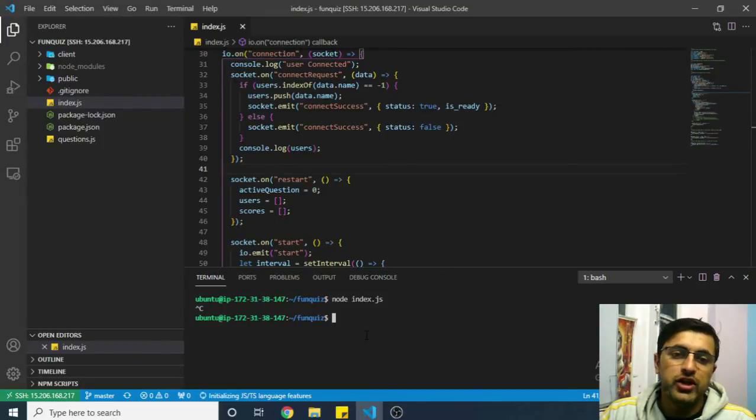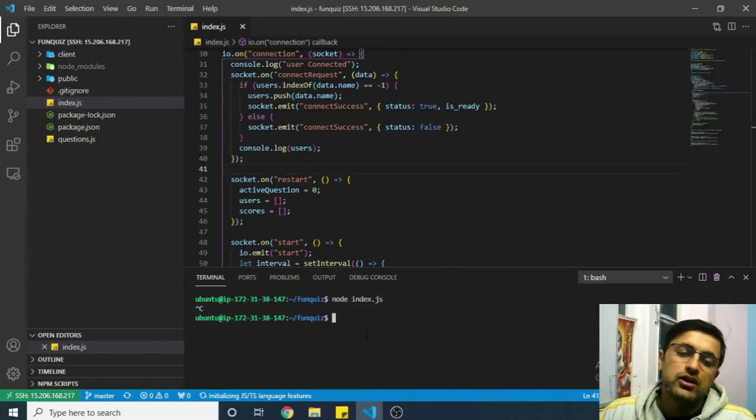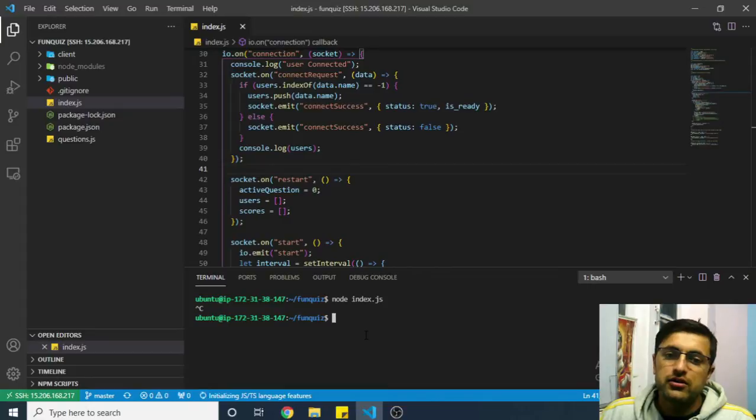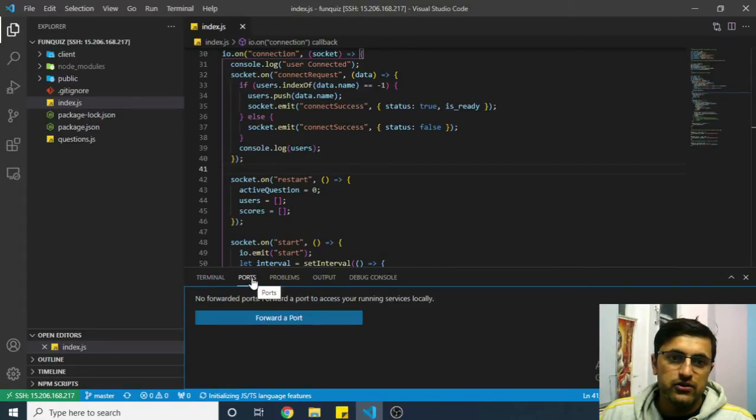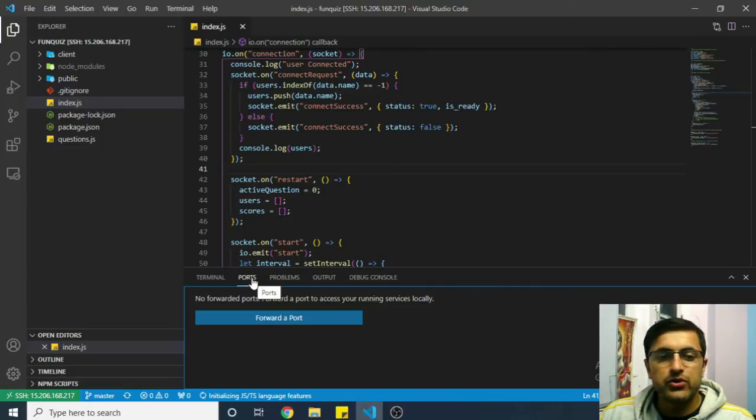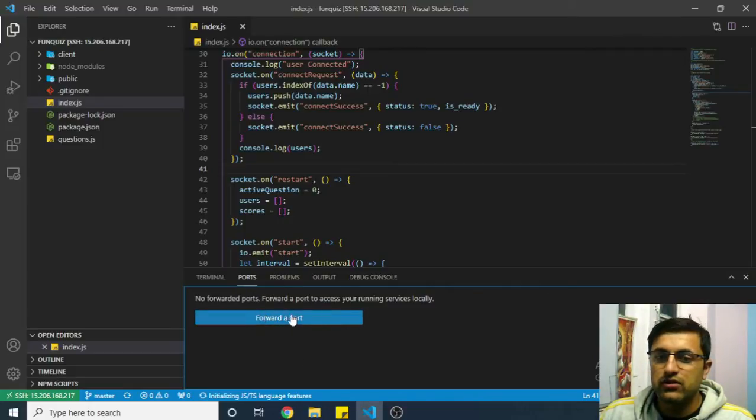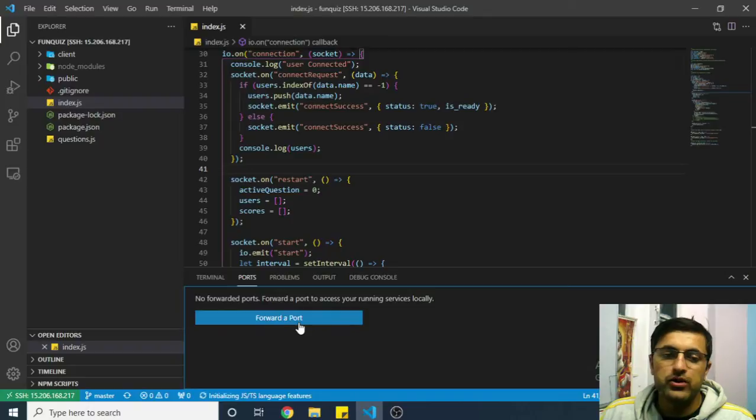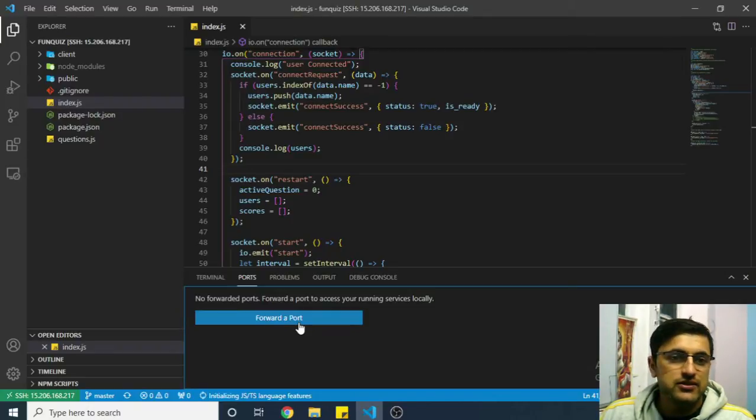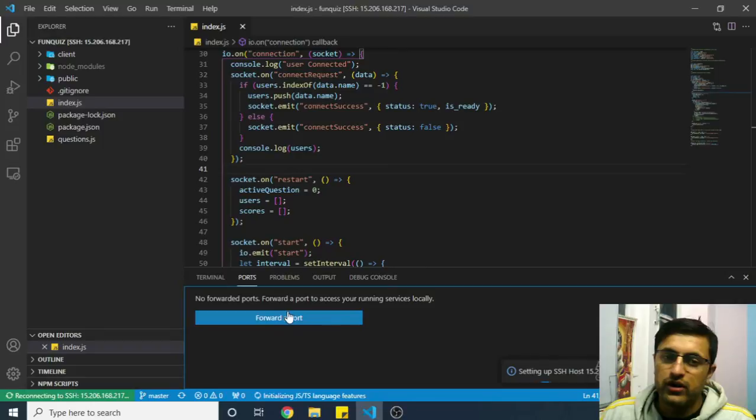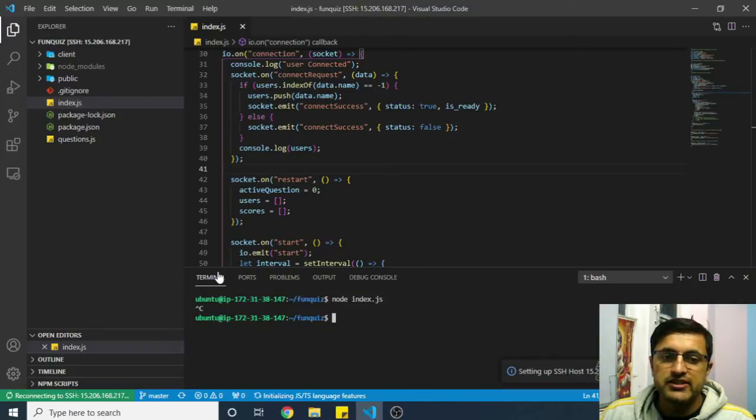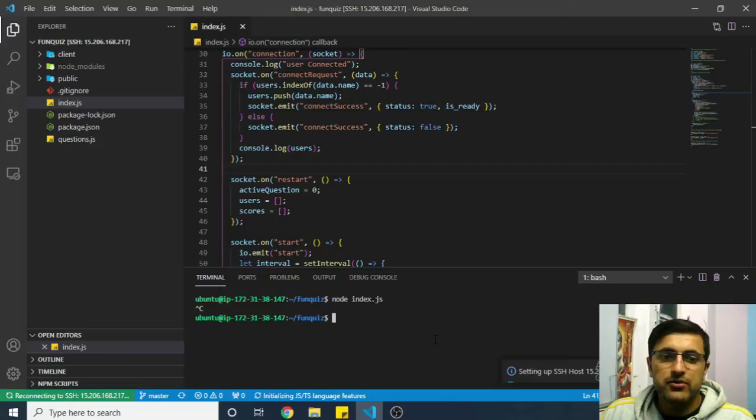This also allows you port forwarding. If you have any service running on your remote IP address, you can forward it to your localhost using the ports option here. Once you have any service running on your server computer, you can see the list of all the services running and click on forward port, then you can access any service using localhost or whatever port you have forwarded to on your local system.